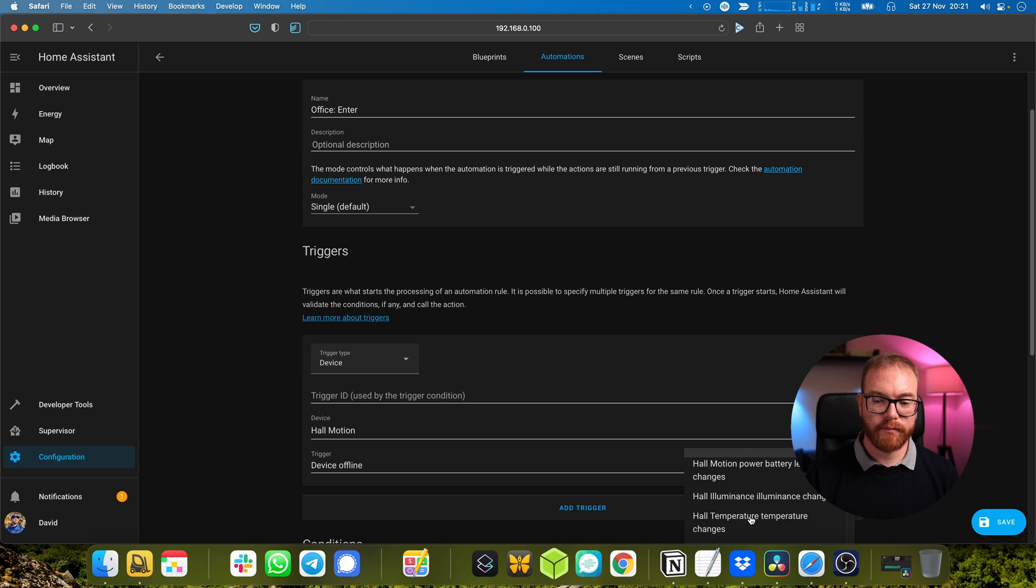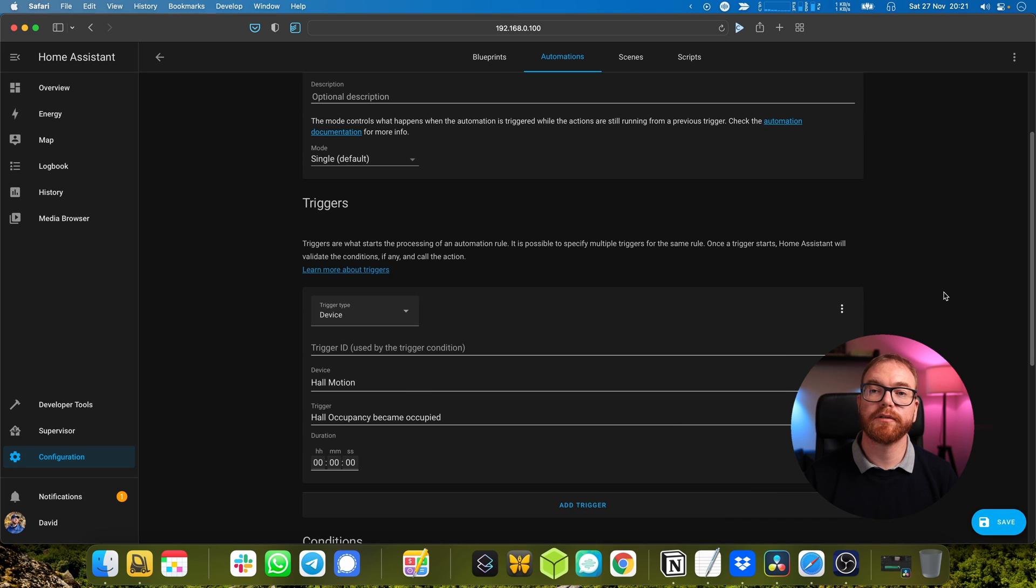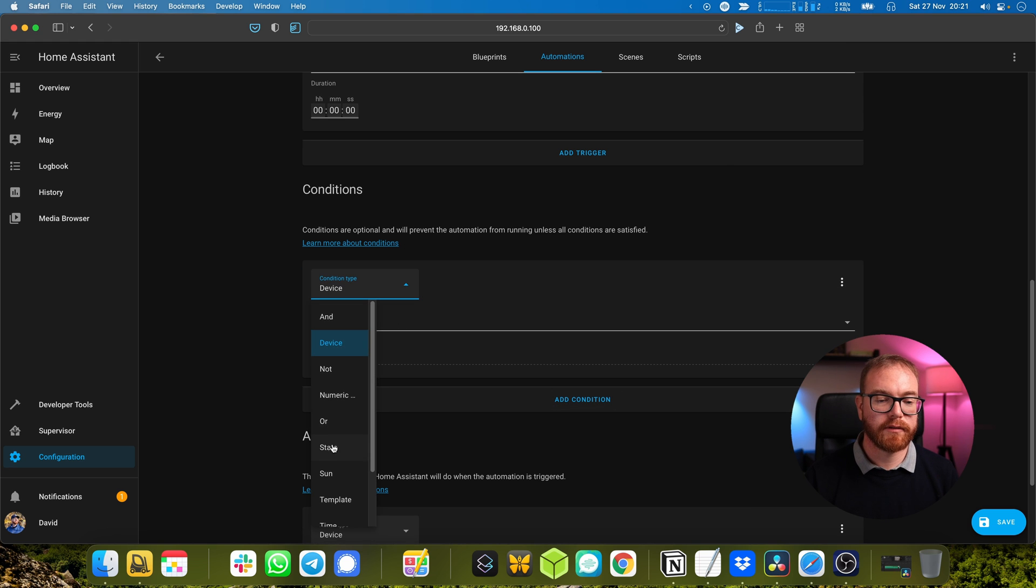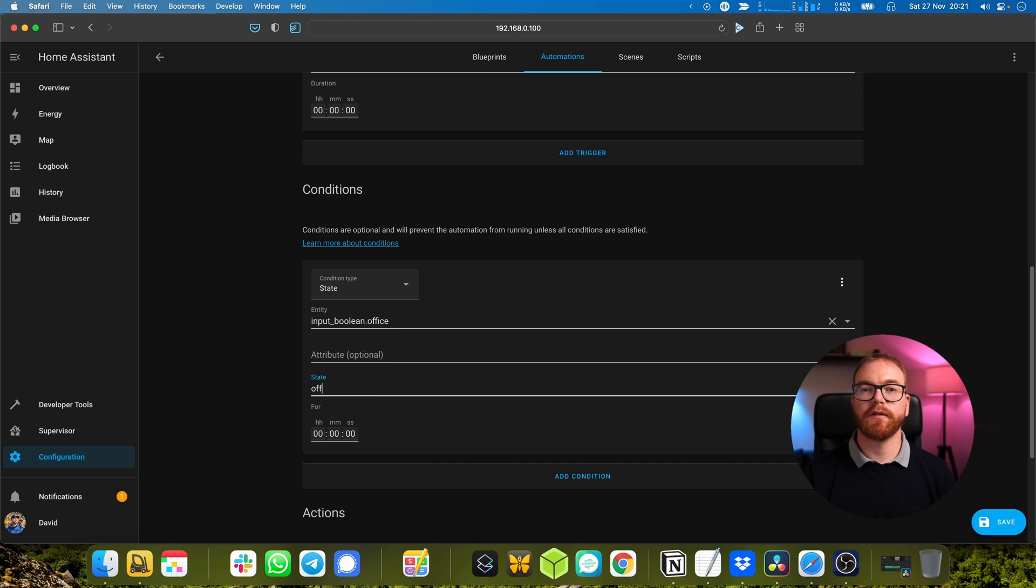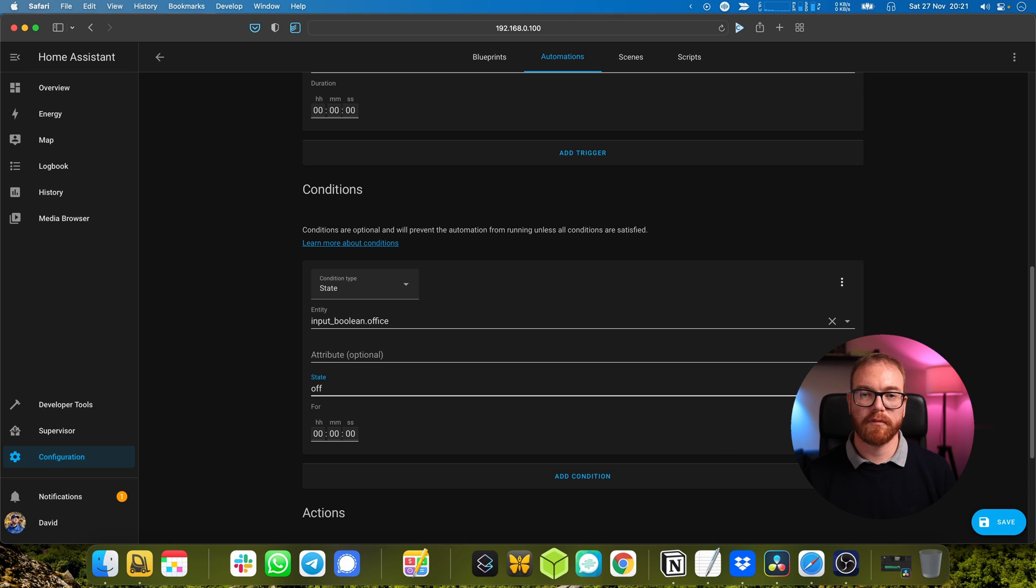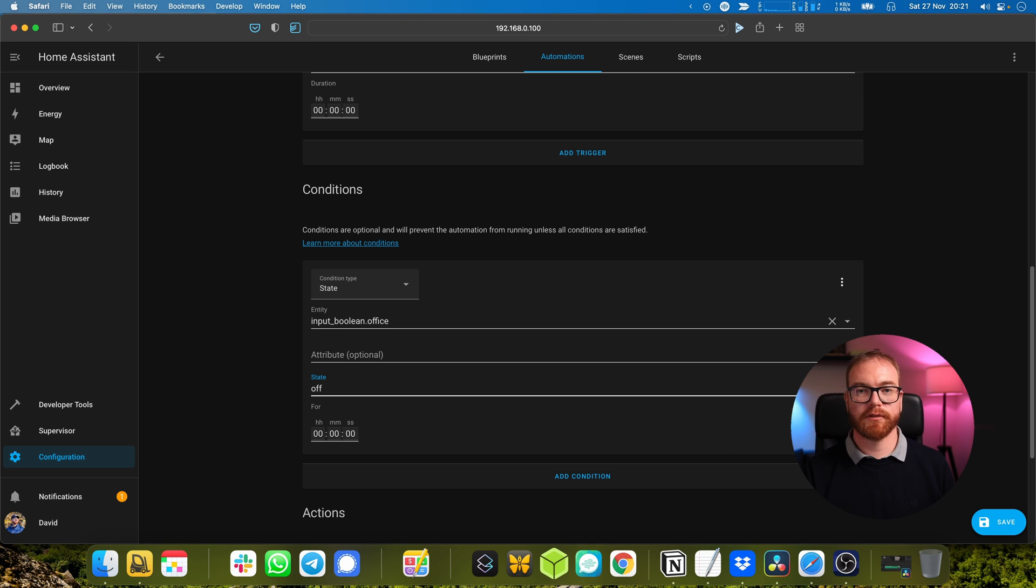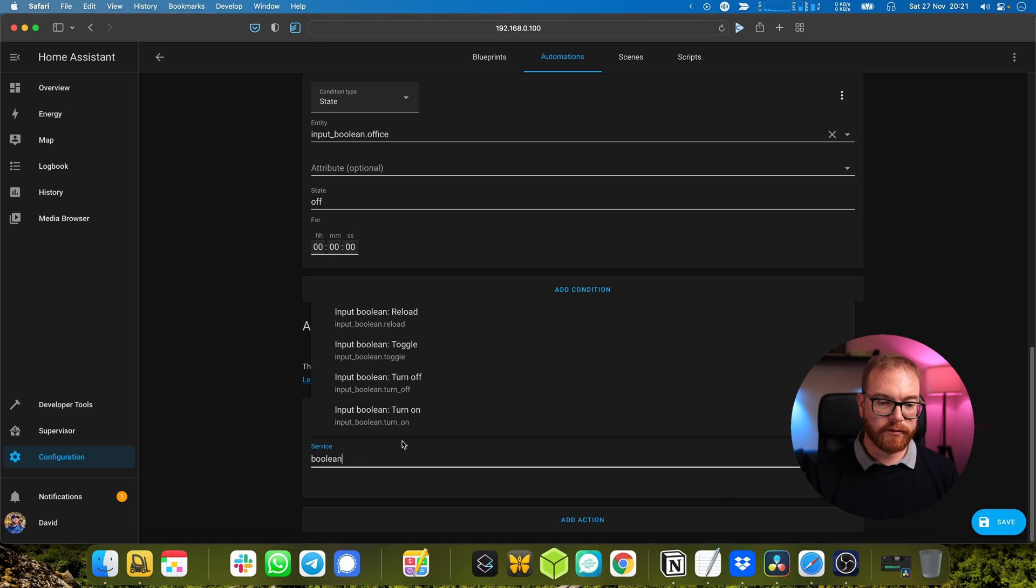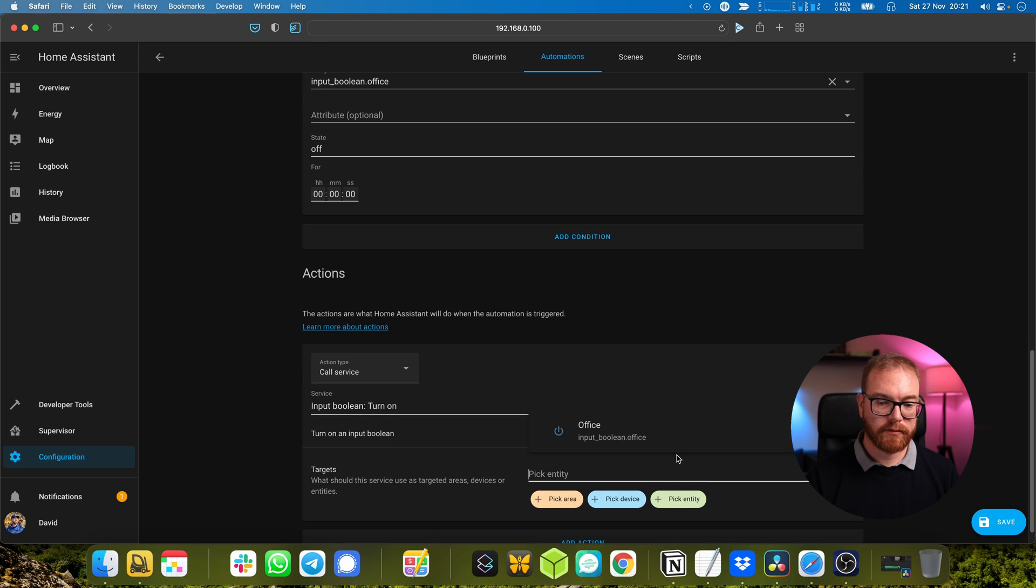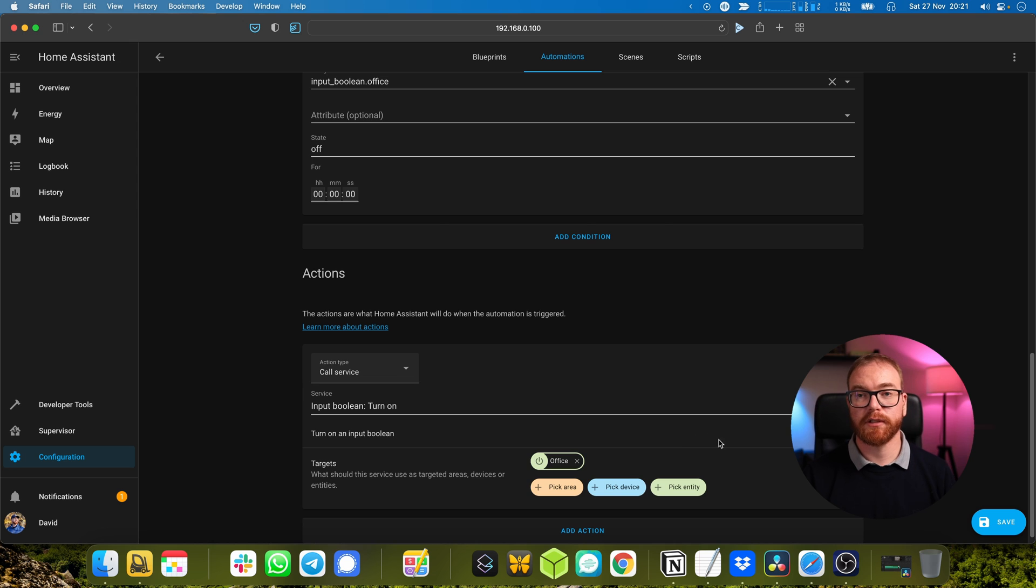Motion became occupied, which means somebody has occupied the hall. We want that to be active only if the office is currently off - basically we don't want if somebody's already in the office and he turned off some of the lights manually and then you walk into the hall, suddenly all the lights turn on again automatically because we toggle the switches again. Boolean turn on and we just choose the boolean we just created.